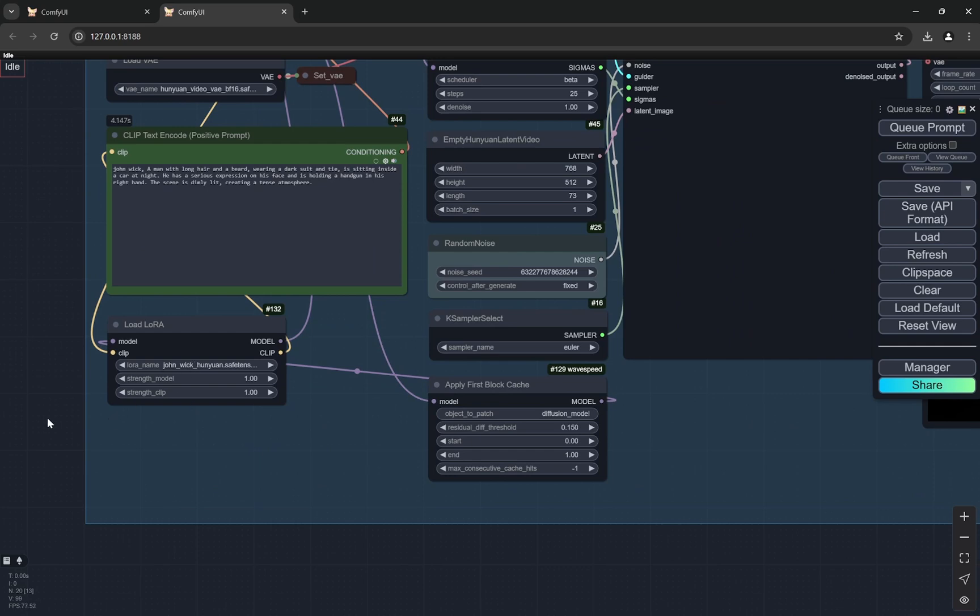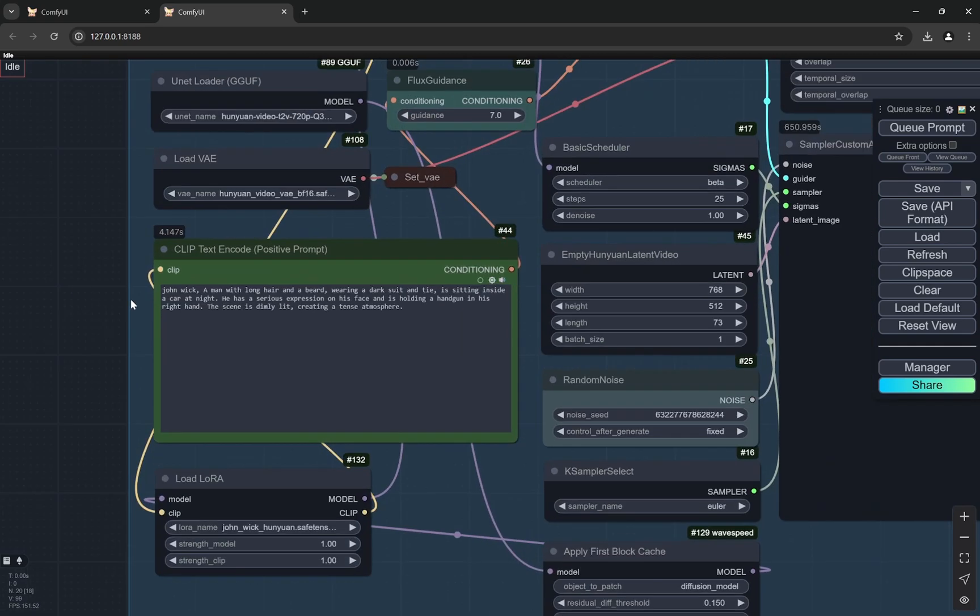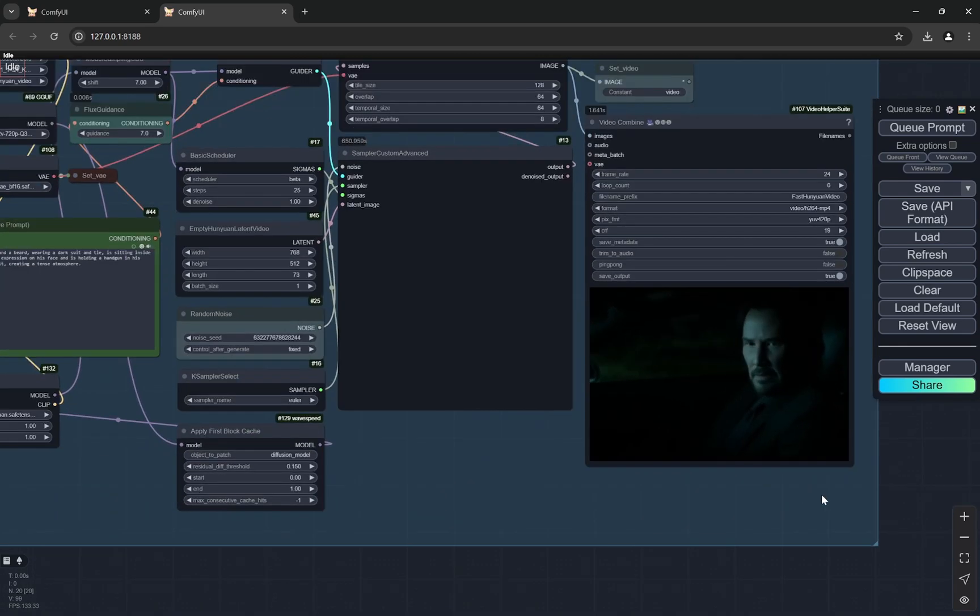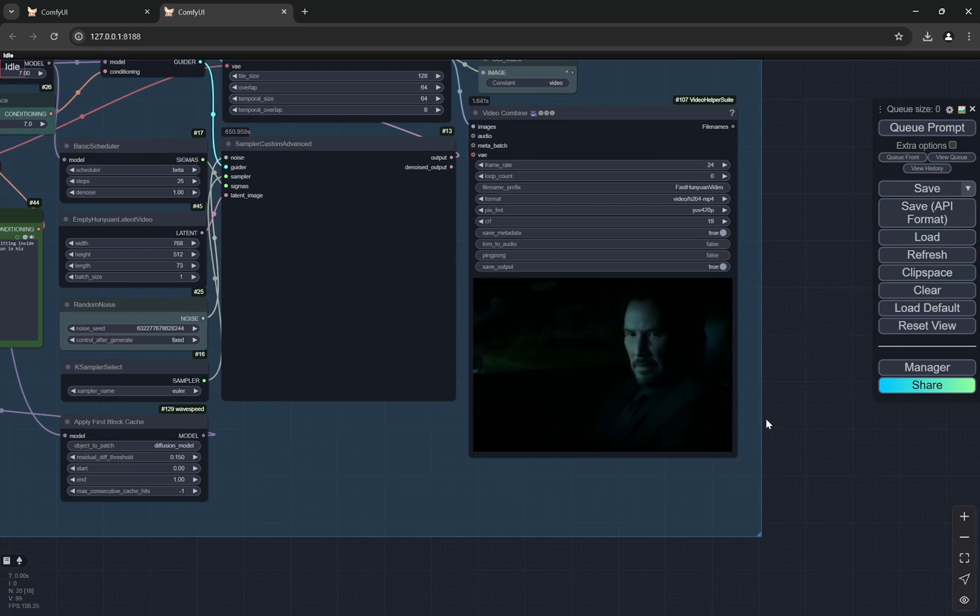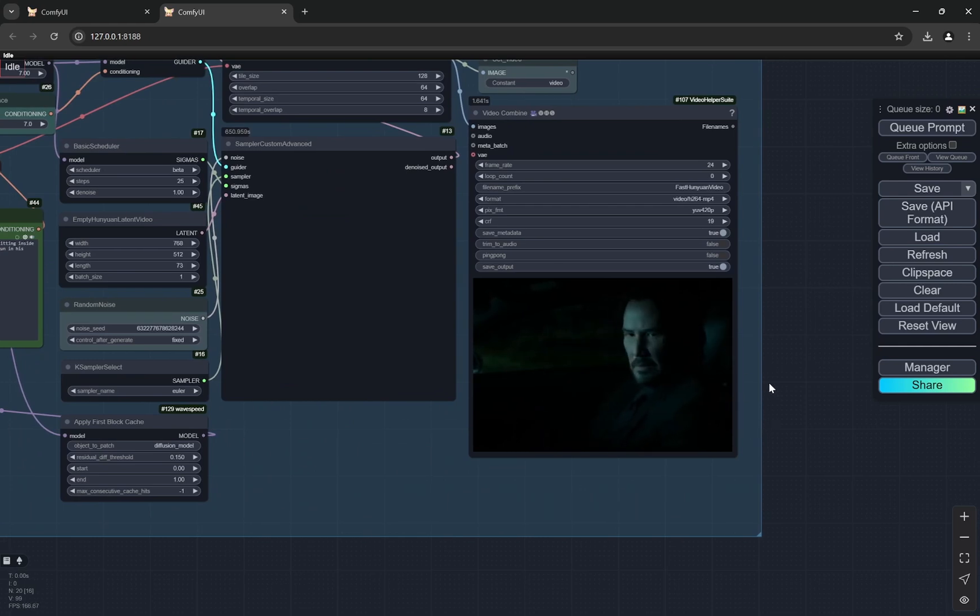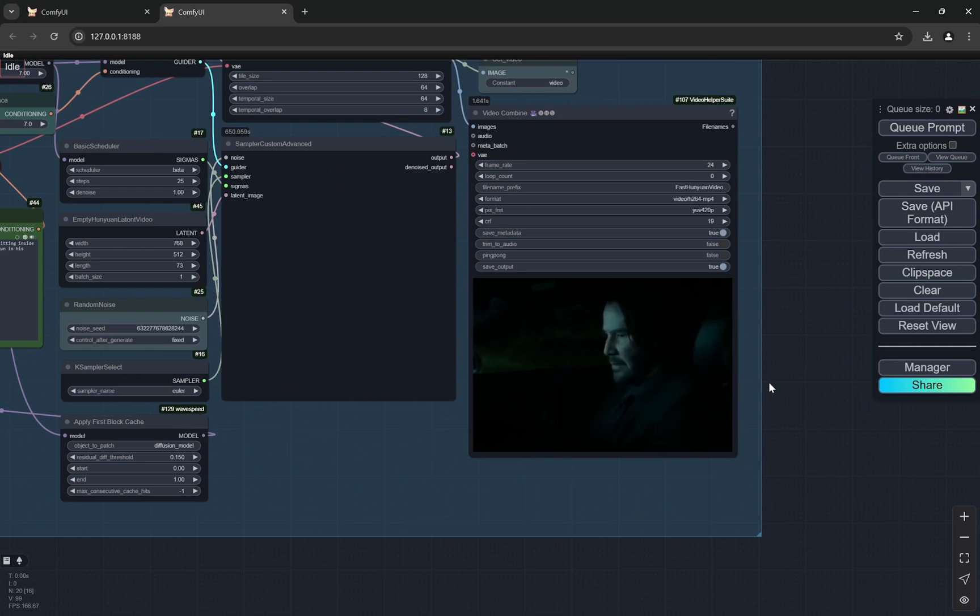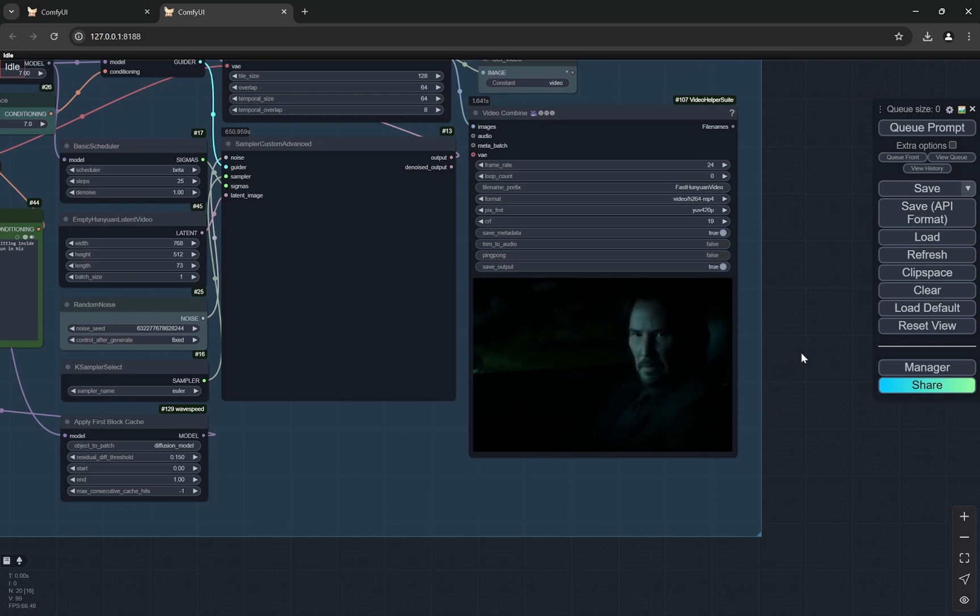You don't have to download this. I have used this particular prompt and LoRa just to show you an example so that you have a known face and you understand how good it is in recreating faces or maybe there are LoRa's for anime style stuff like that. Don't use someone else's face without their permission. Again, this is just for demonstration purposes.